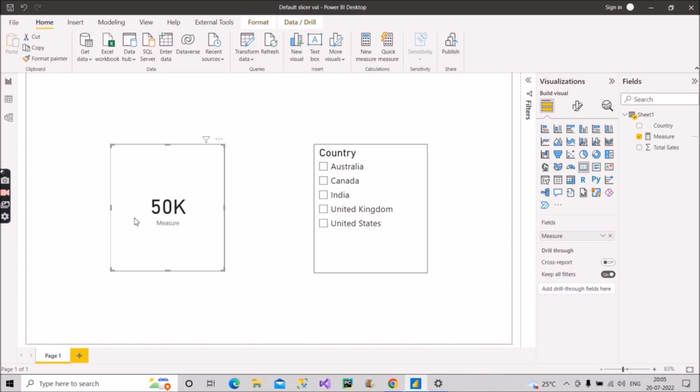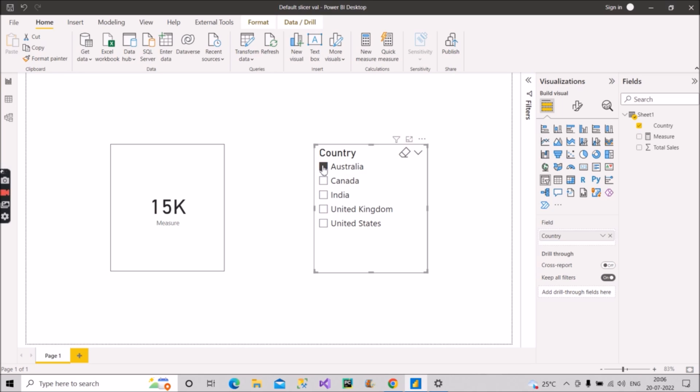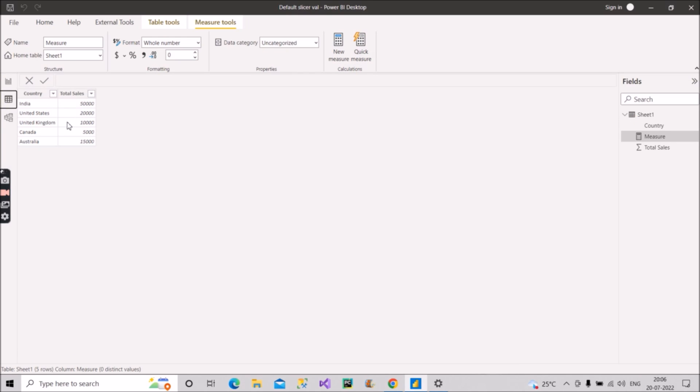Suppose if I choose Australia now, what is the result? It is 15K. Let us see what is the exact sales of Australia in the data view tab. It is 15K only.